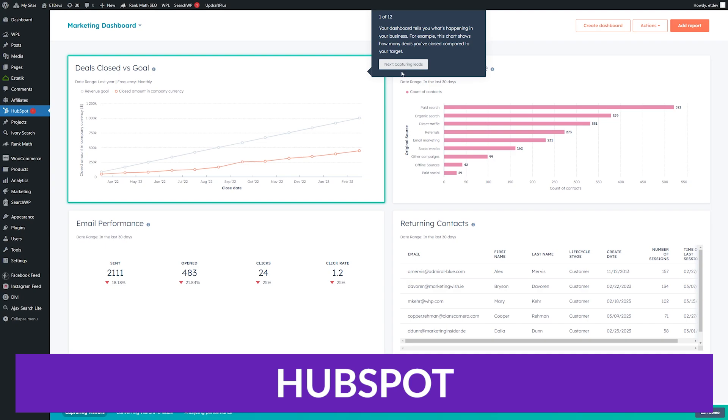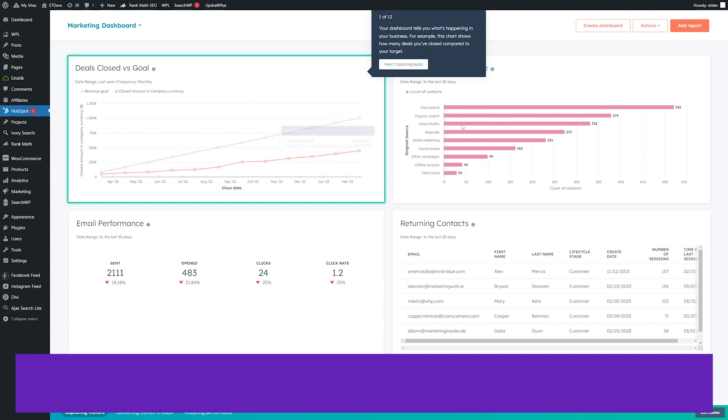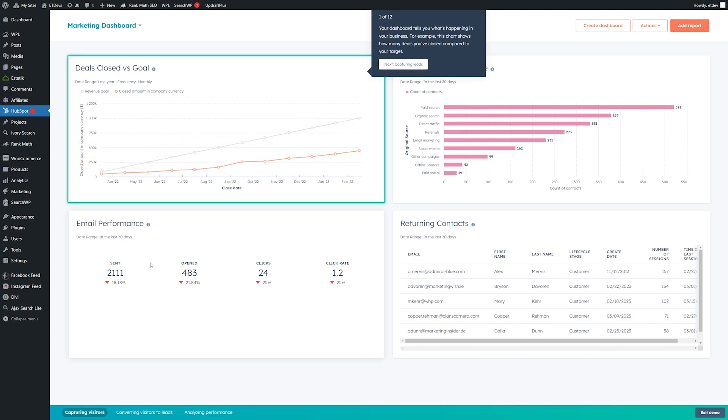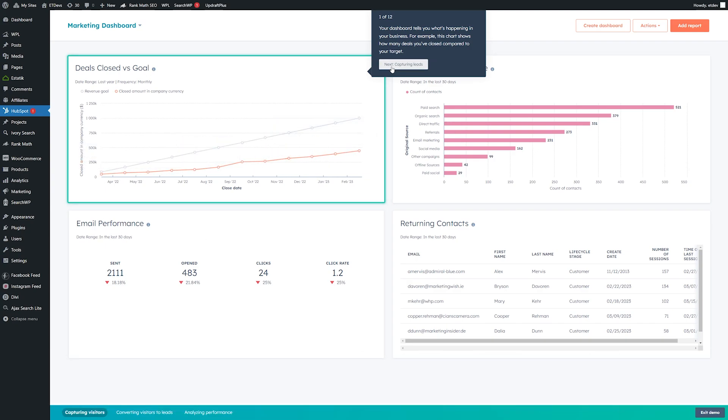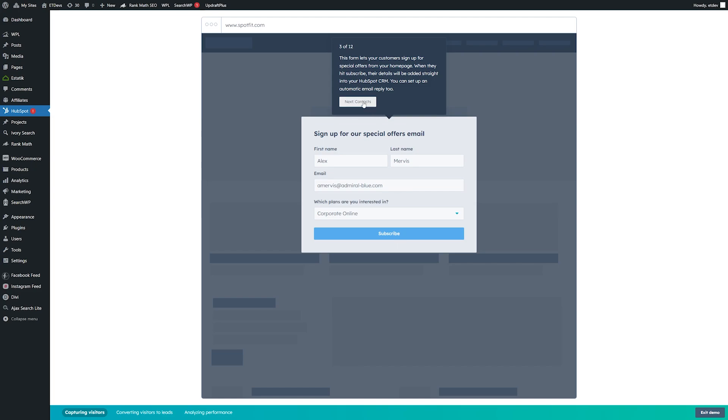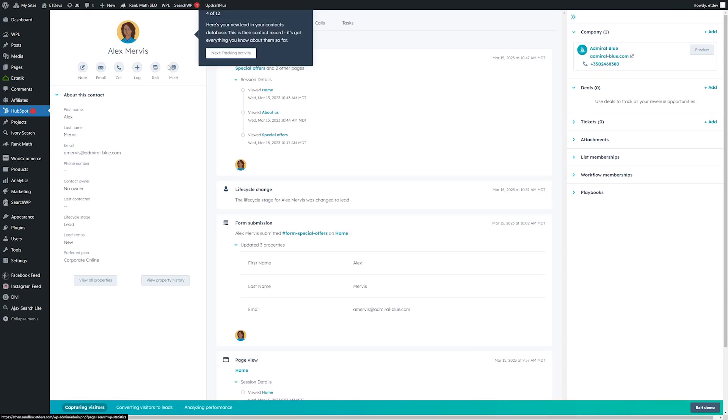Number three on our list is HubSpot. You need good data to create an SEO strategy, and the HubSpot plugin's main purpose is to collect and present that data. Analytics are shown on user-friendly dashboards that are easy to read. With the info you collect, you can figure out where to spend time improving SEO, and which areas are working just fine for now.